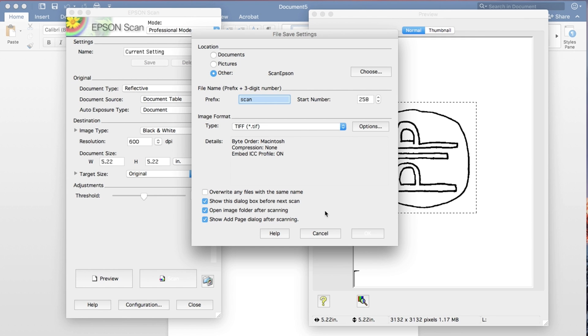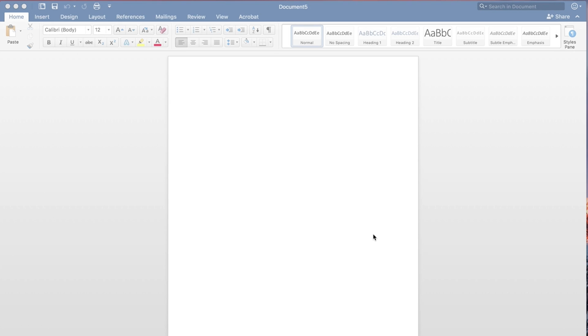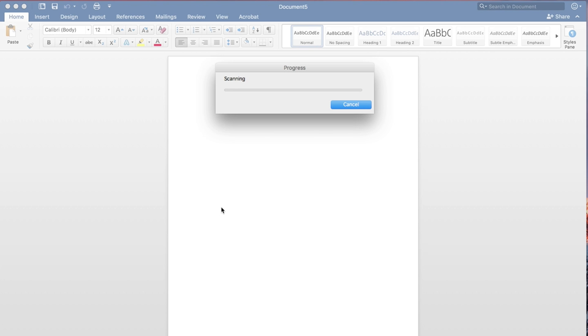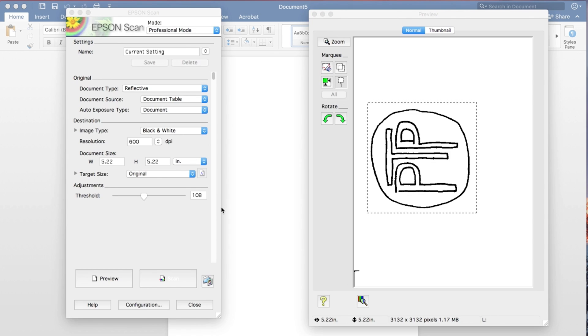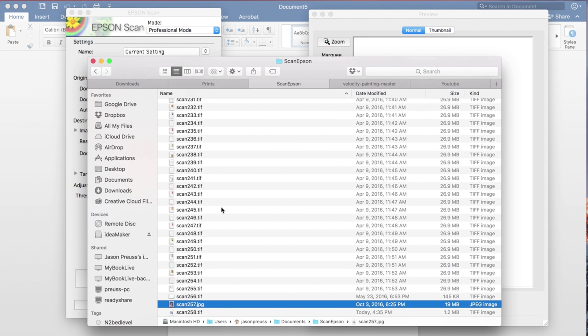So here we hit OK, and it should go and scan. Now at the 600 dots per inch, that's going to go fairly slow. Though, because we chose black and white, that makes black and white scans a whole lot faster than even grayscale does, and then certainly much quicker than 600 dpi for a color.